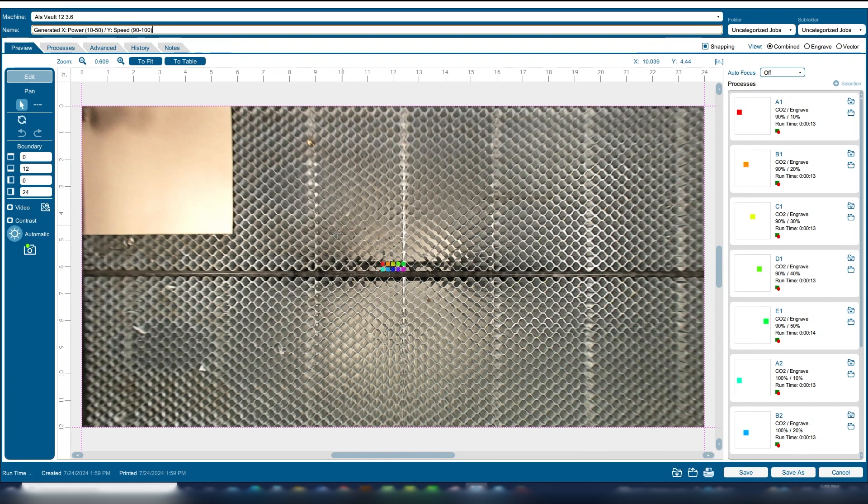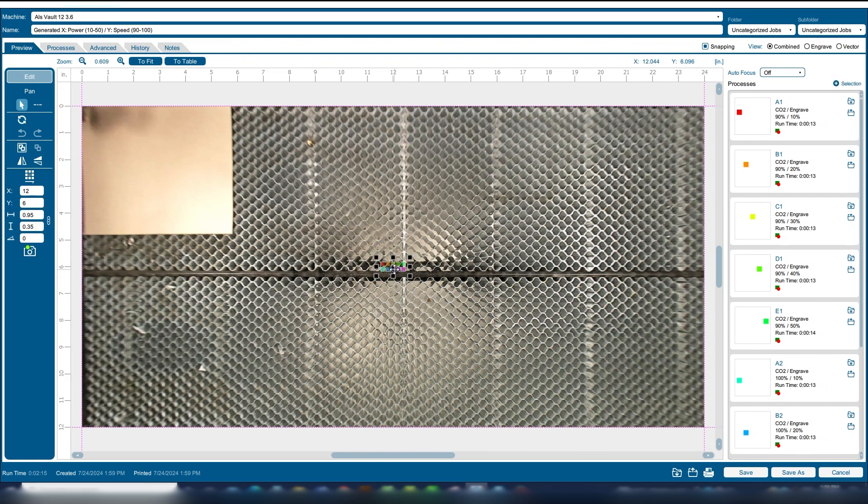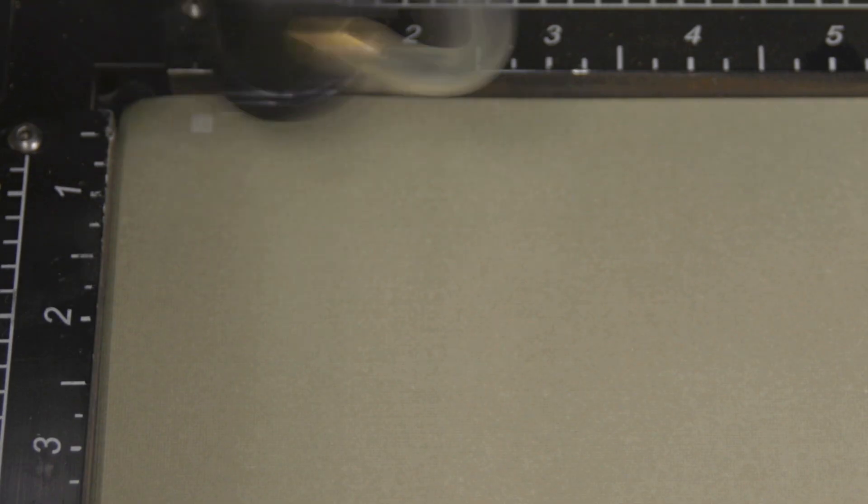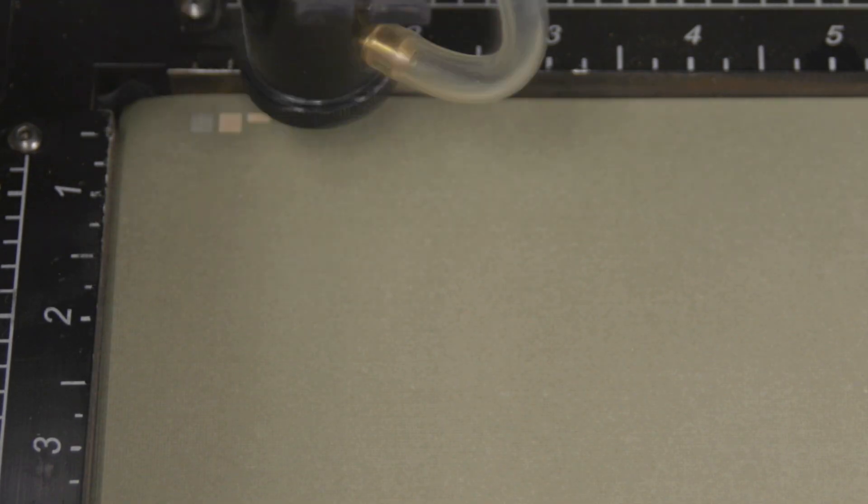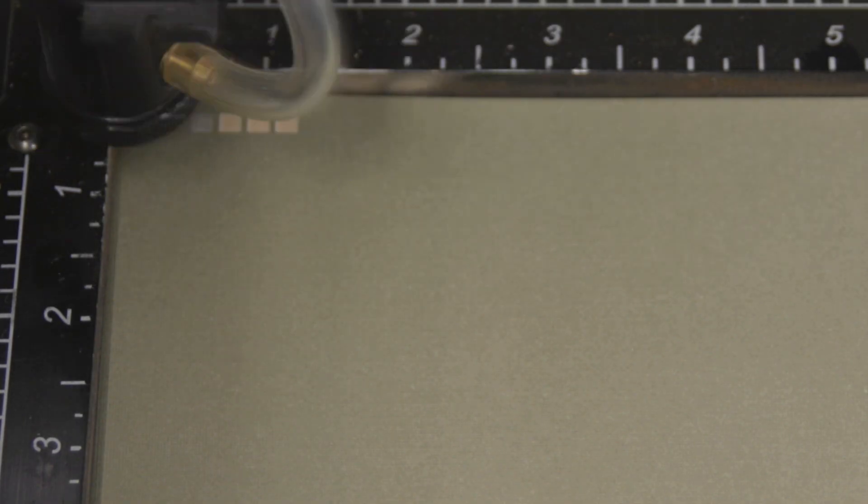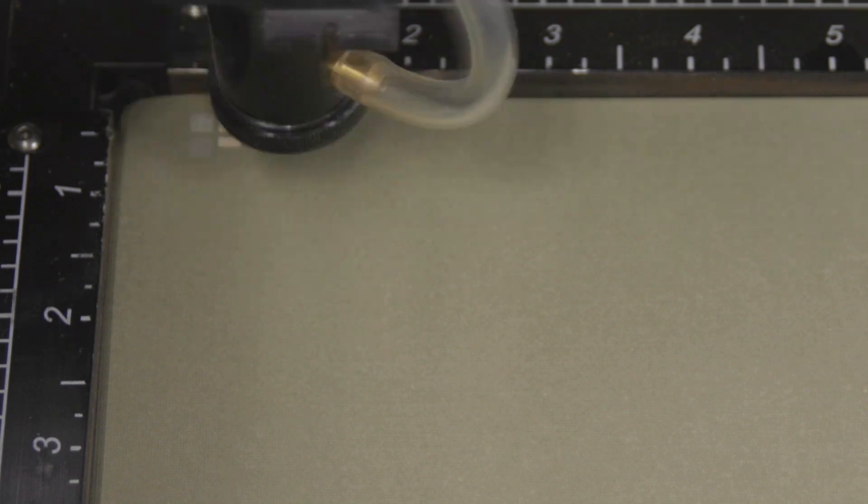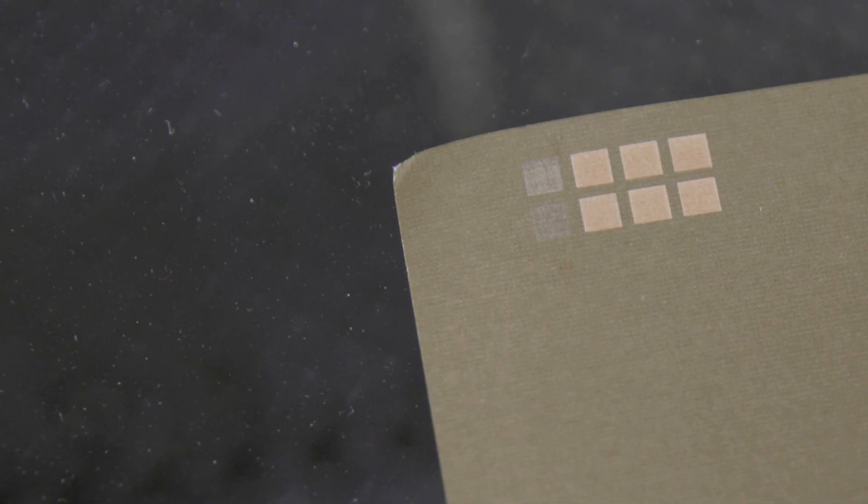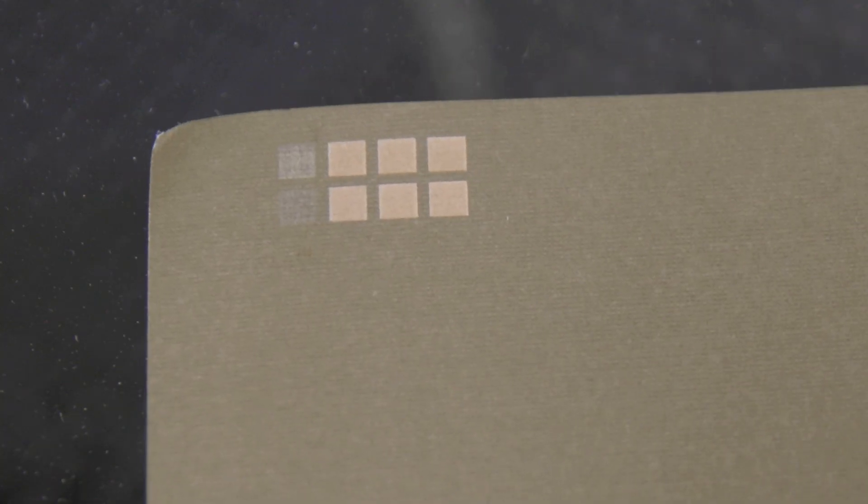Now open our new job. Using a scrap piece of cardstock, move the generated file on the cardstock and press the print icon. After the file is engraved, we can find our favorite setting for getting a white mark on the cardstock. I prefer the square at 100 percent speed and 30 percent power.